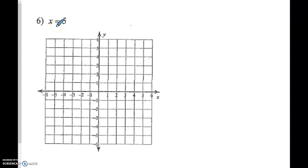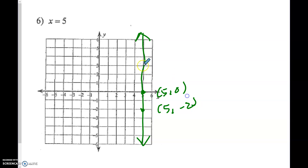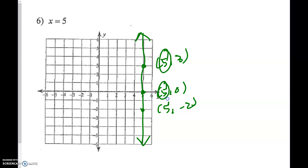And number 6, this one is x equals 5, so it can only cross the x-axis. This is a vertical line. Every point on it has an x-value of 5: for example, 5 comma 0; 5 comma negative 2; 5 comma 3. Do you see how the x-value is always 5?